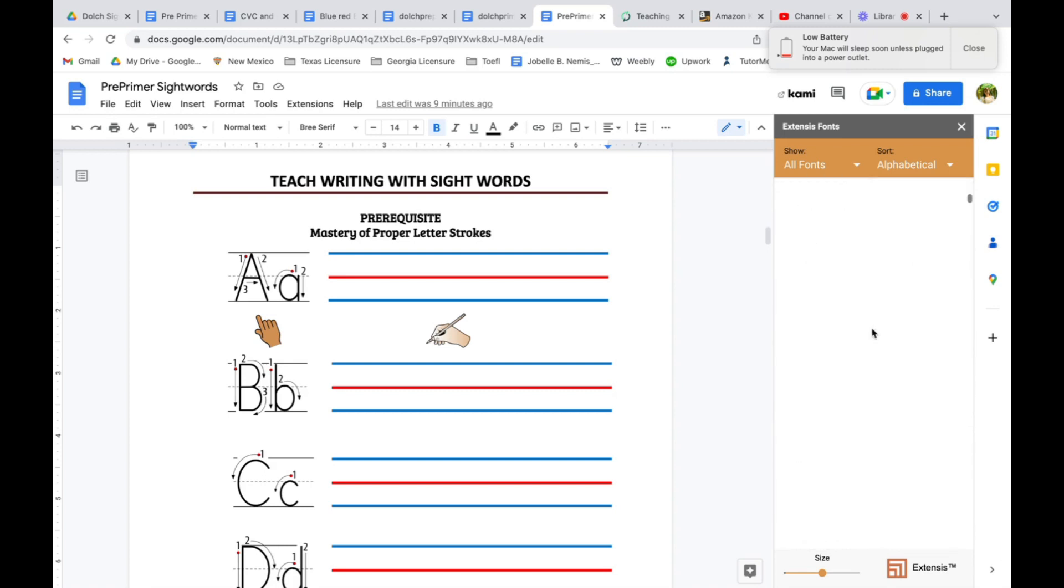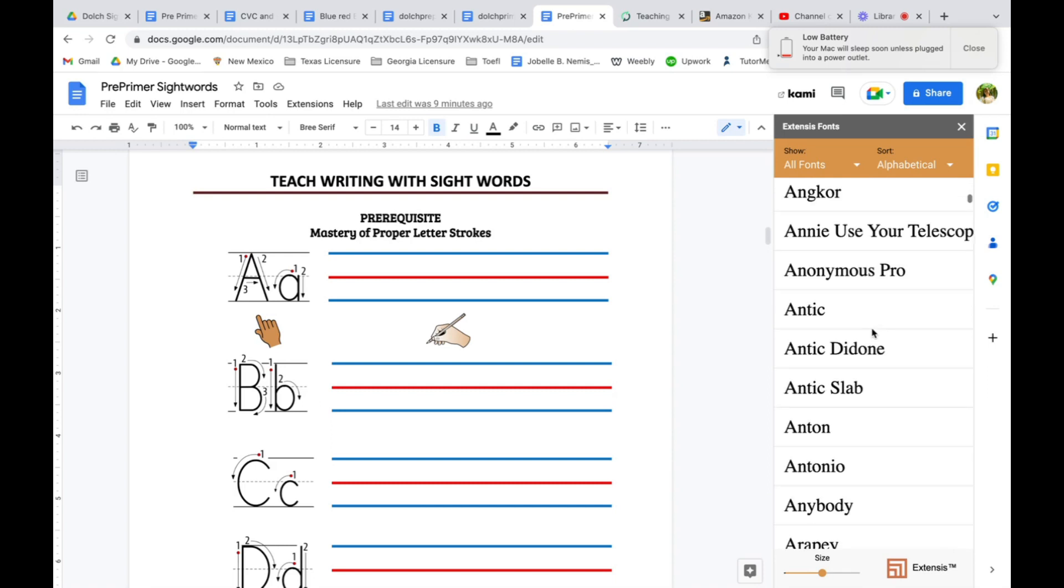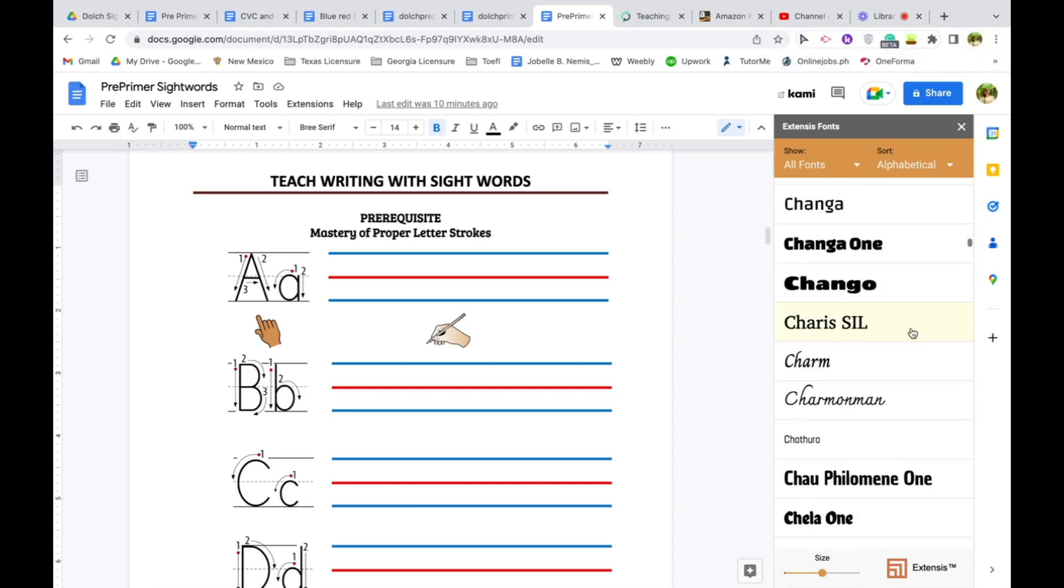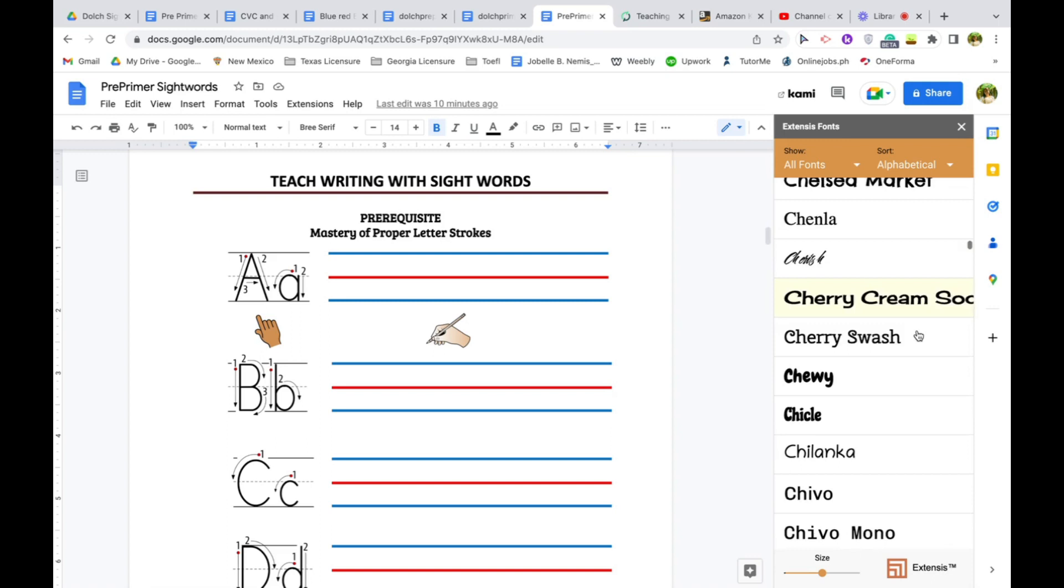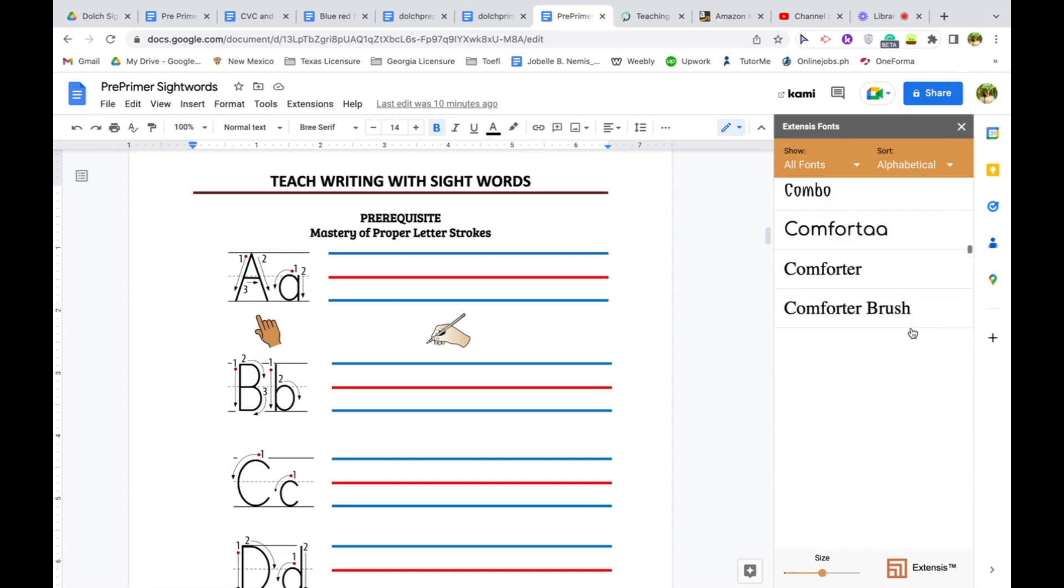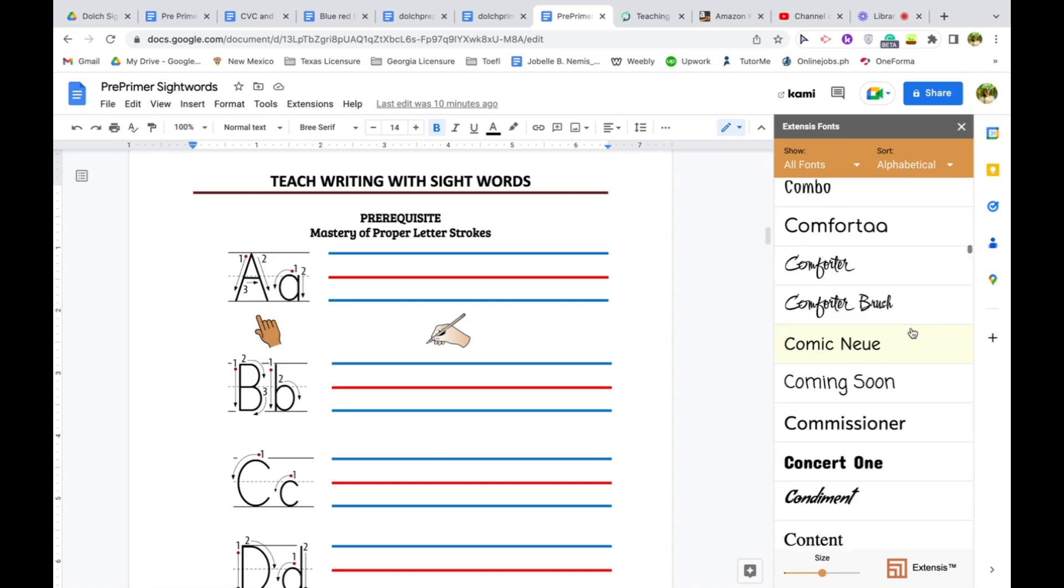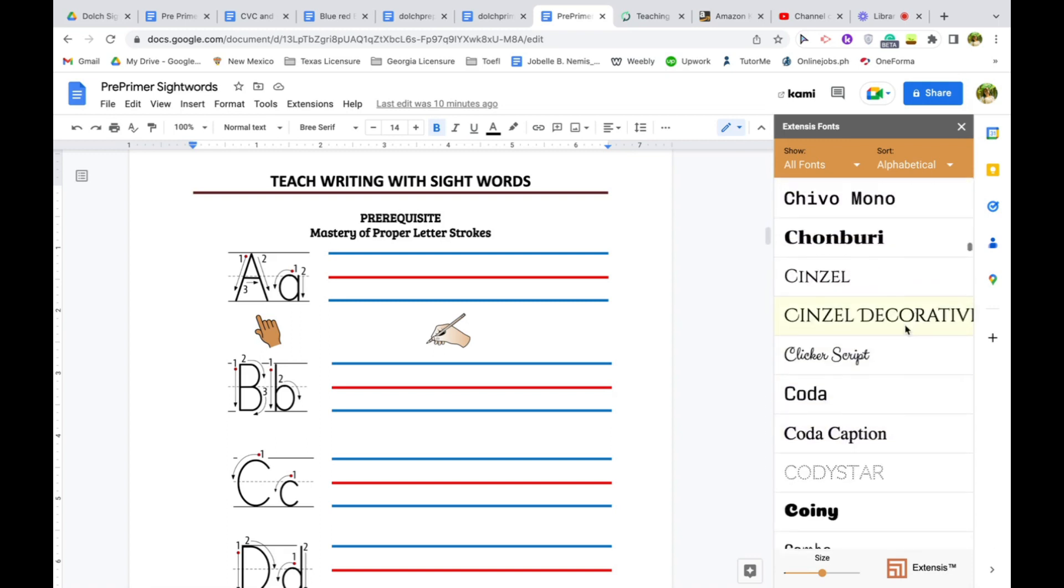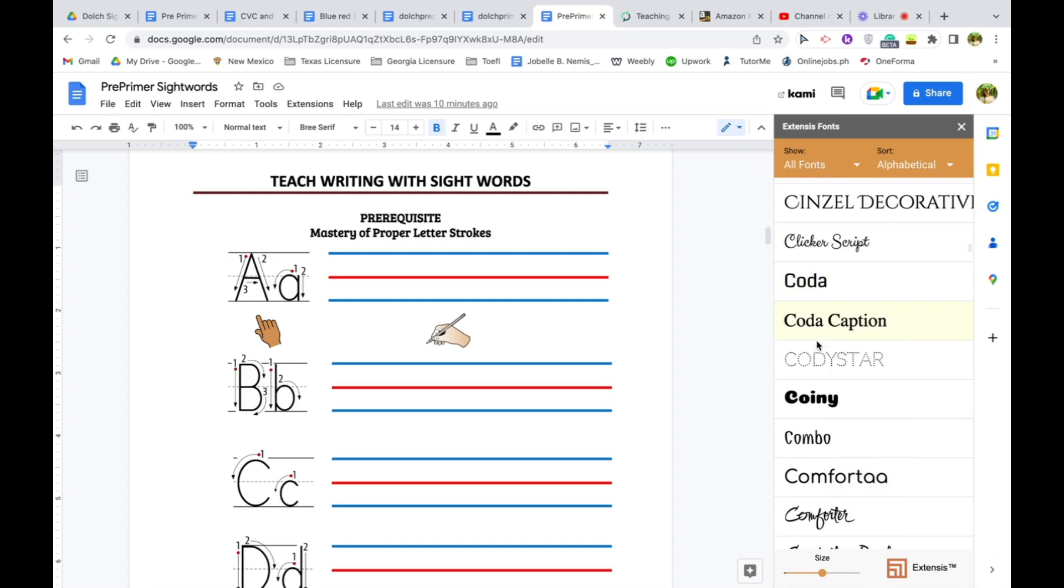So as for me, I'm looking for the dotted lines or the tracing dots. Now there are two kinds here, you might be confused. So one dotted font is called Codistars. But the Codistars are all capital letters. So if you don't want that...